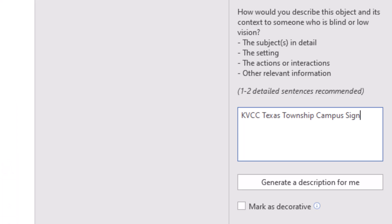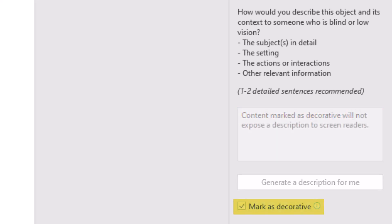If your image contains no important information that can't be gathered from the surrounding text, mark the image as decorative.